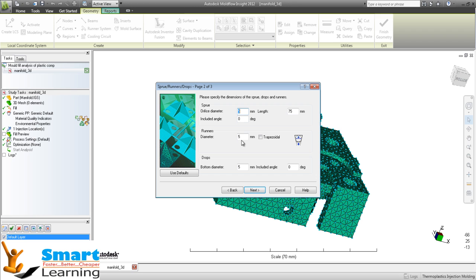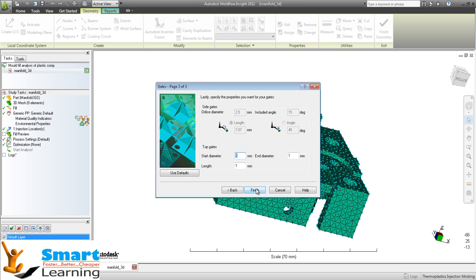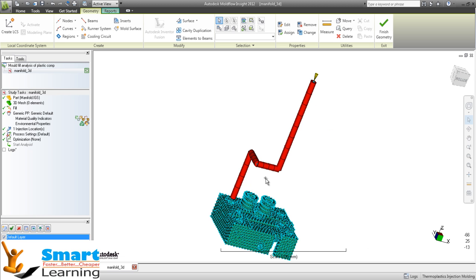You can go to other parameters like the sprue, the orifice diameter, and you can set the angle here, the runner diameter, and the bottom drop diameter. After that, you can define the top gate start diameter and end diameter - that is the taper angle - and the length. You can go for finish.